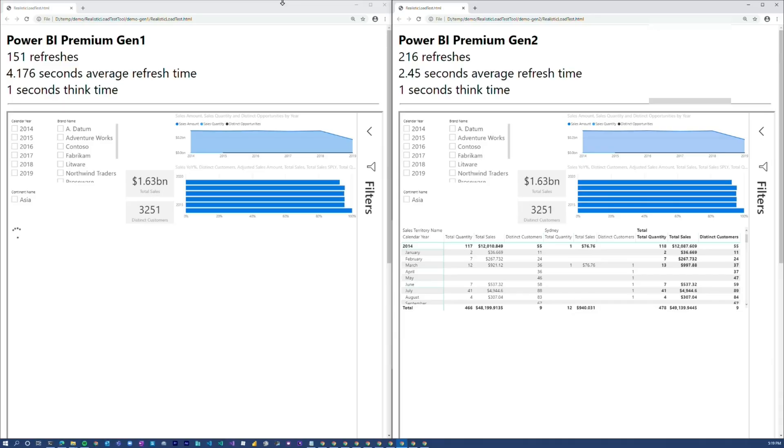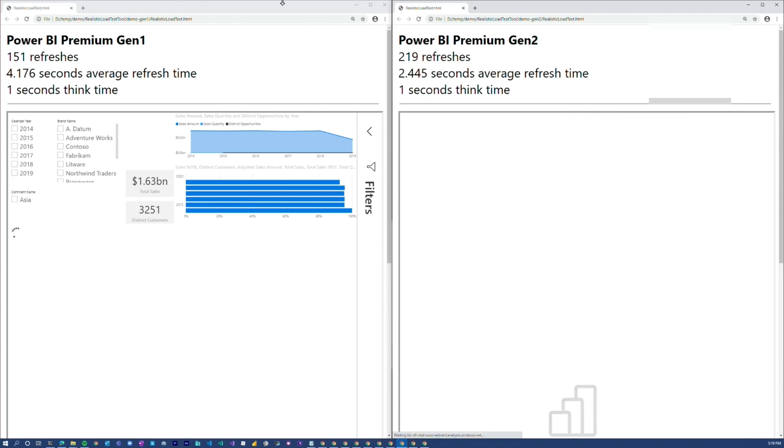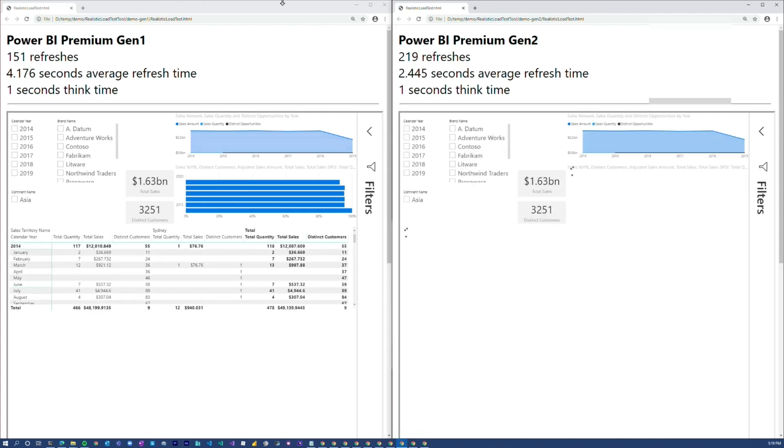I don't know, I gotta see this, because I'm always optimizing something. All right, enough talking — let's head over to my machine and let me bedazzle you with Premium Gen 2. I'm showing two different things here: just a regular interactive report — this one takes a little bit to run.